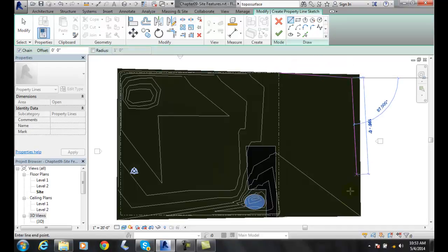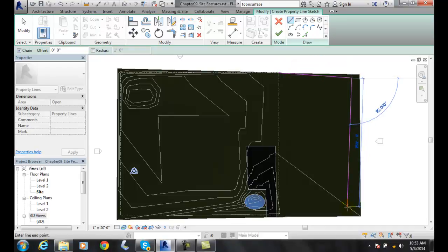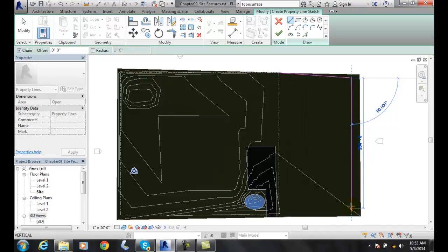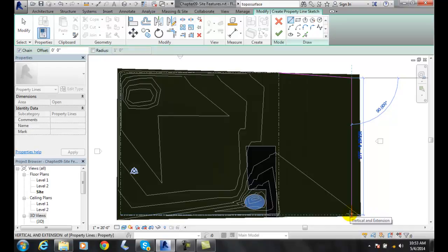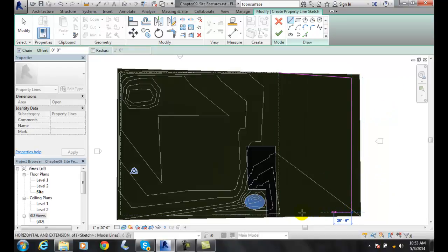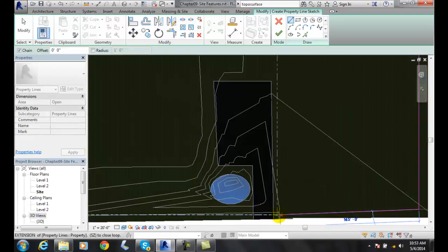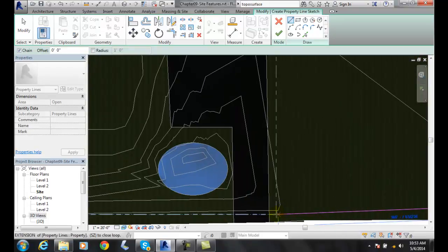And we're going to go straight down with that one. And we'll go right down to there. We'll go right to there. We'll come over and connect onto this end point here.